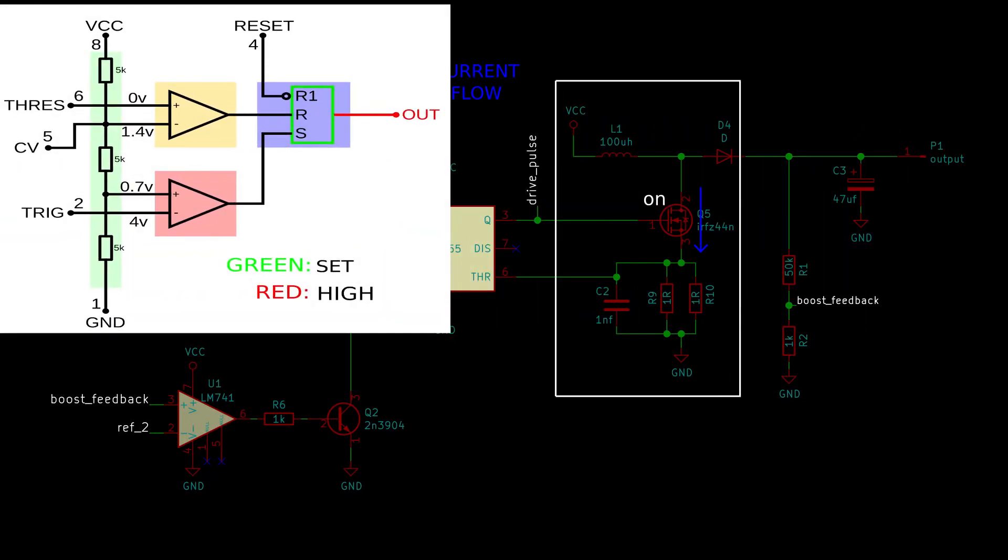On the other side of the circuit, the MOSFET will turn on due to the output being high. This in turn will let current start to flow through L1. On its way to ground, it will pass through a pair of 1 ohm resistors, forming a half ohm resistor. The voltage across them will rise, which means that the voltage at the threshold pin of the NE555 will also rise.